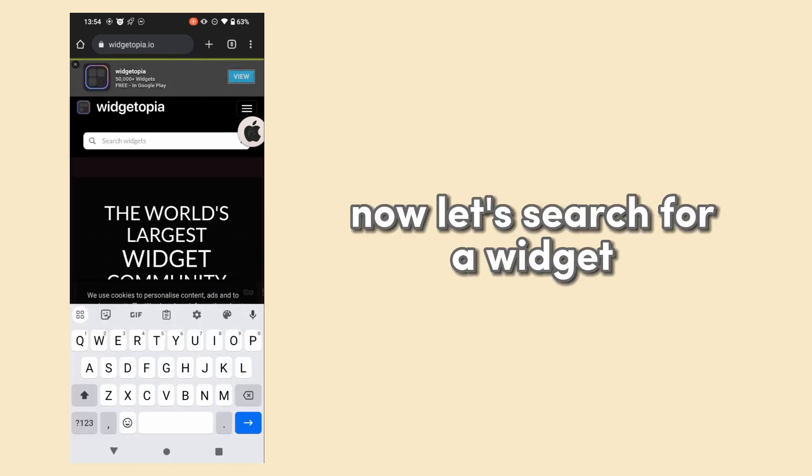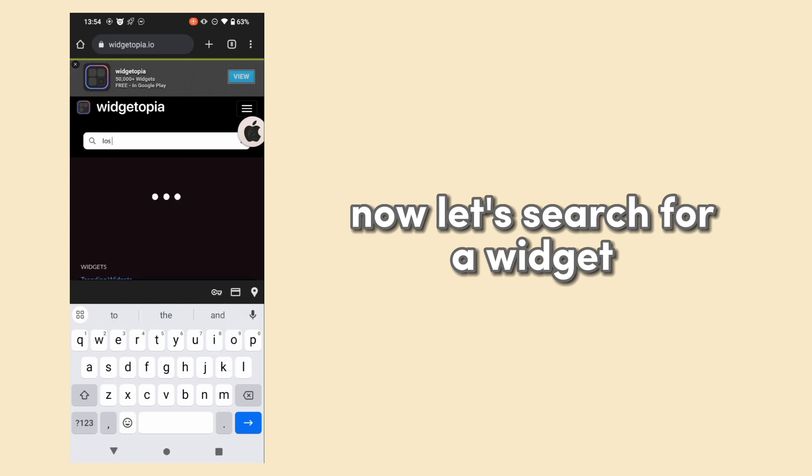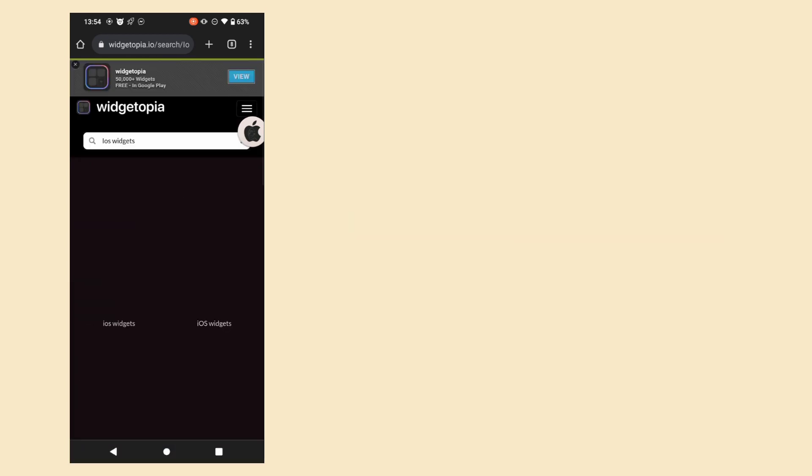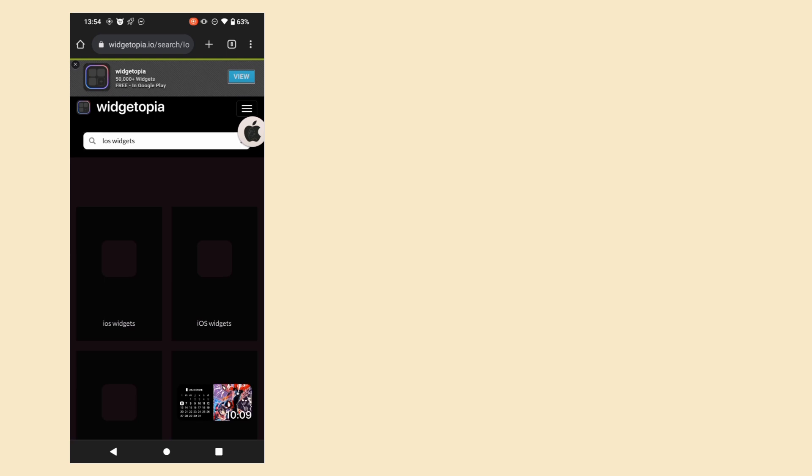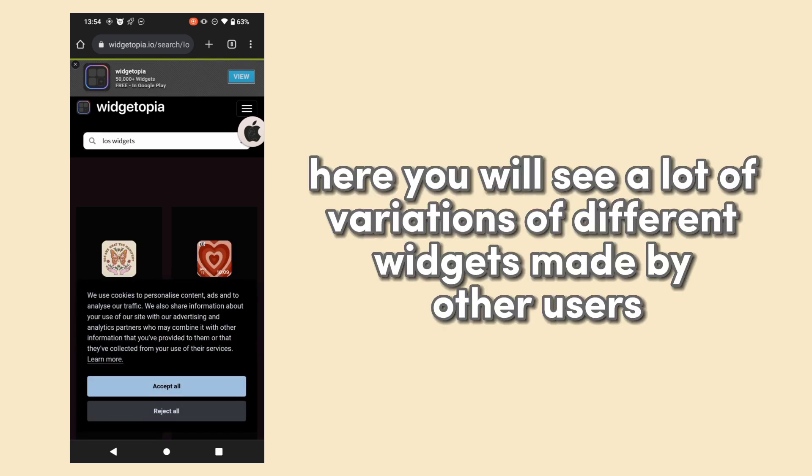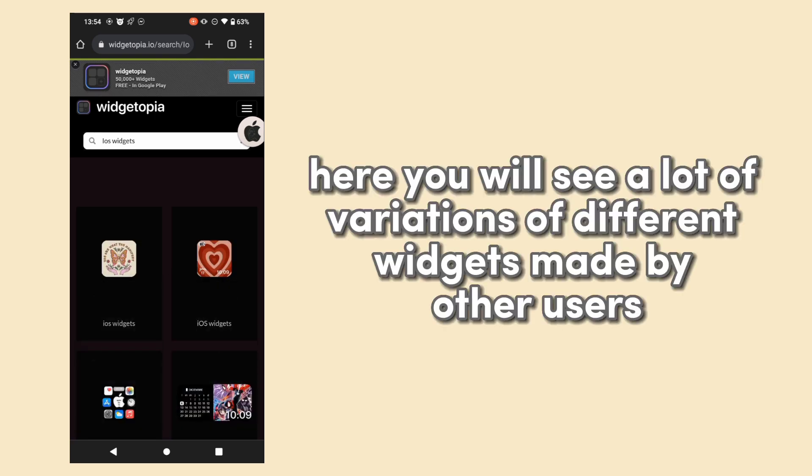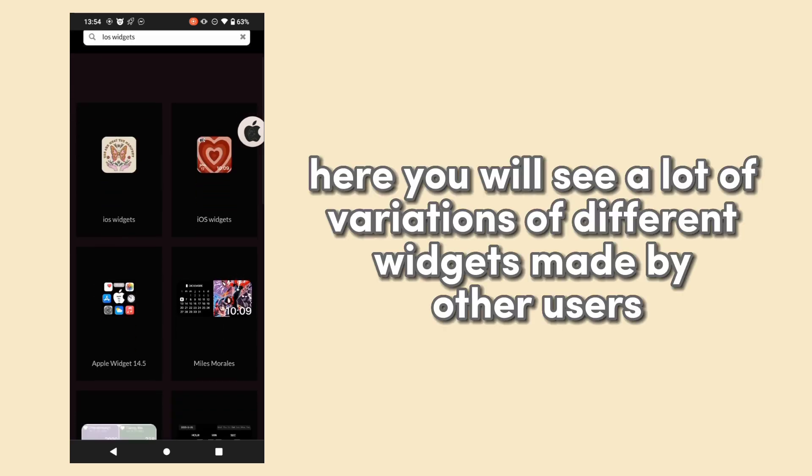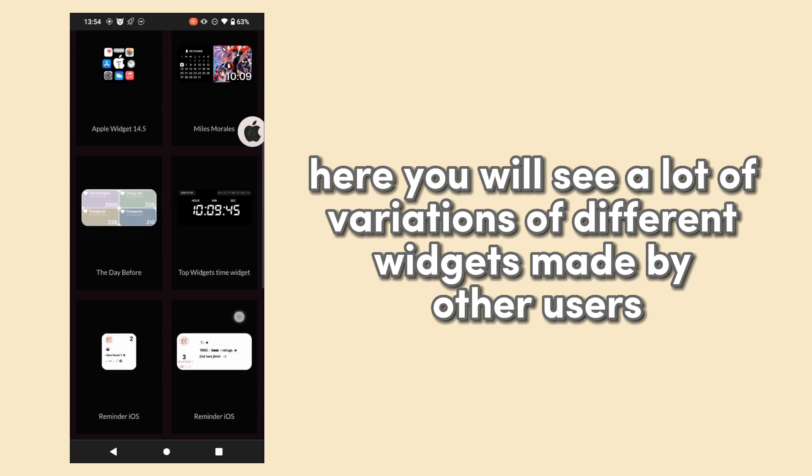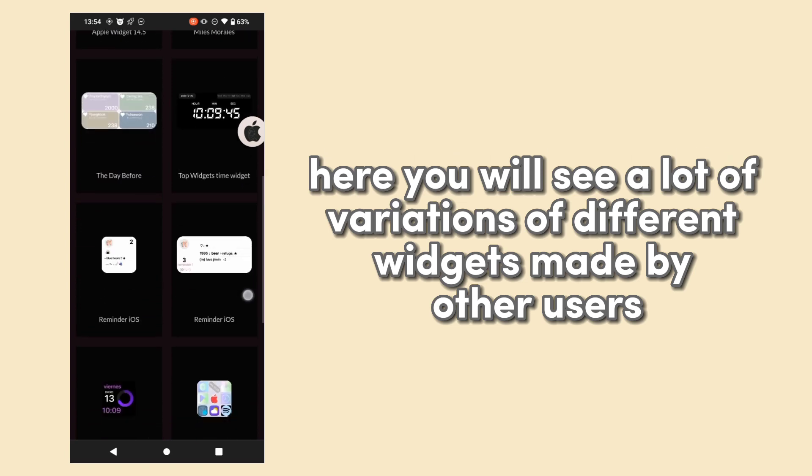Now let's search for a widget. Here you will see a lot of variations of different widgets made by other users.